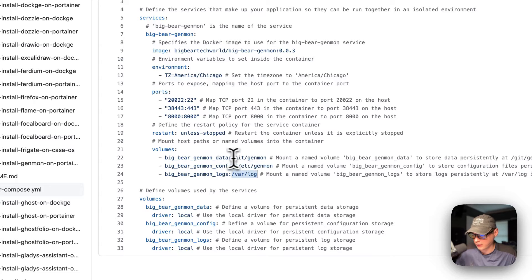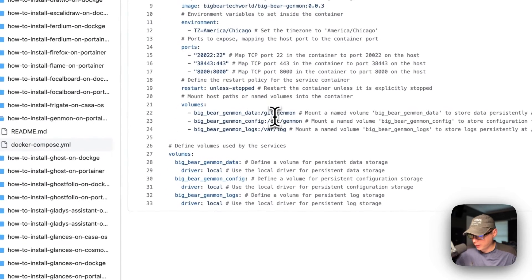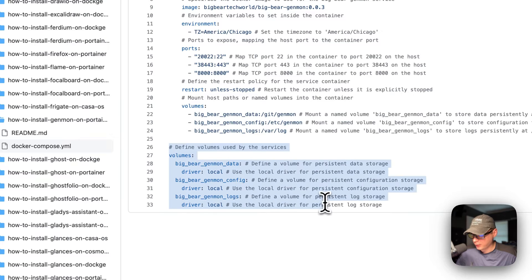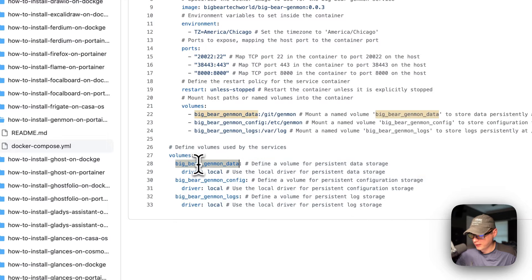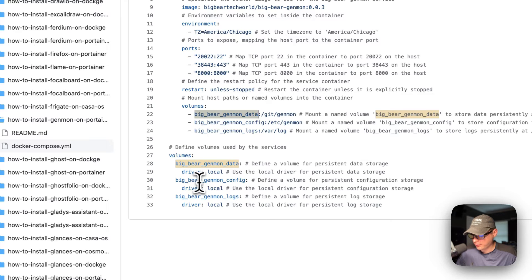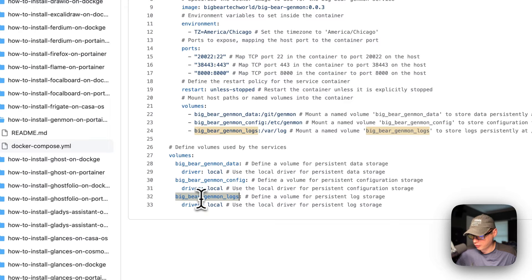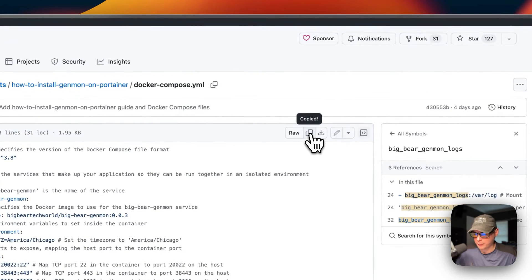The volumes are defined at the bottom of the compose file: big-bear-genmon-data, big-bear-genmon-config, and big-bear-genmon-logs — all local volumes. I'm going to click 'Copy raw file' and head over to Portainer to get this installed.